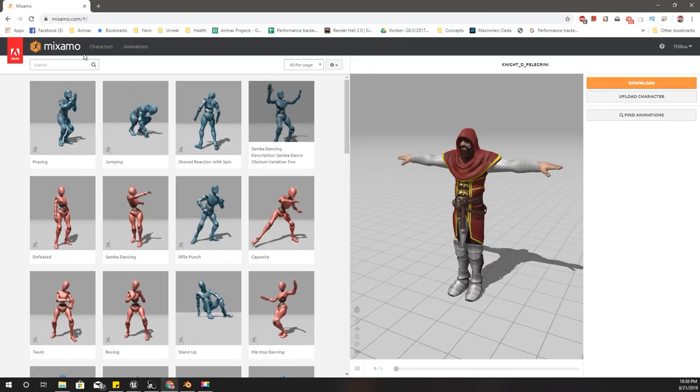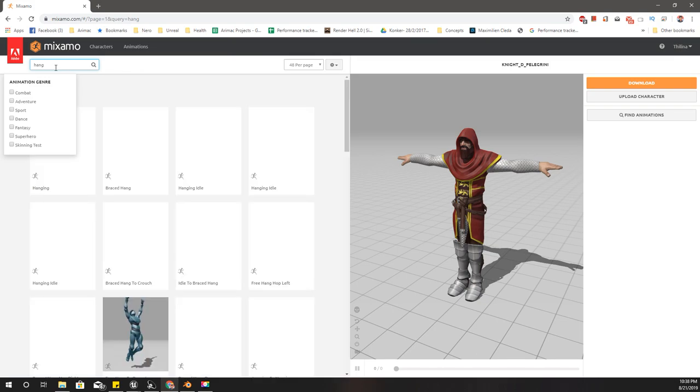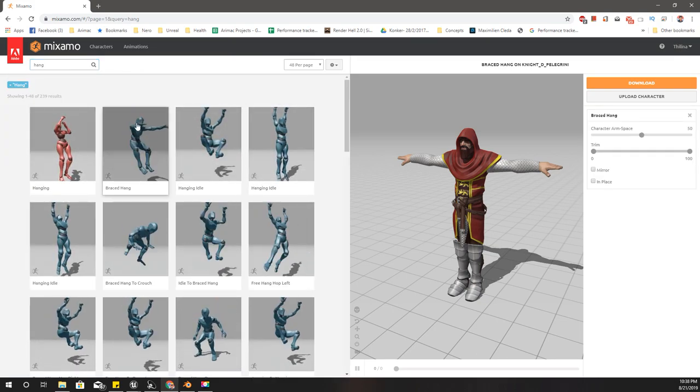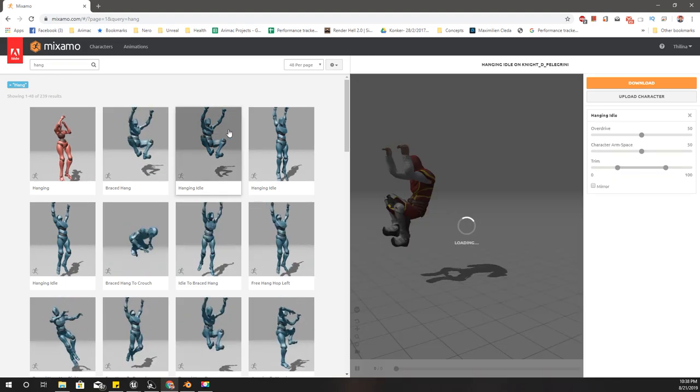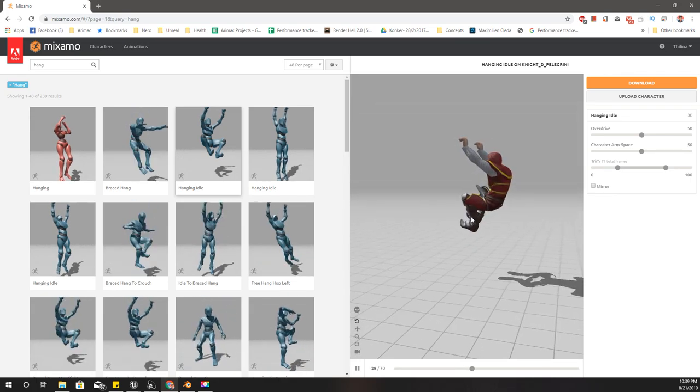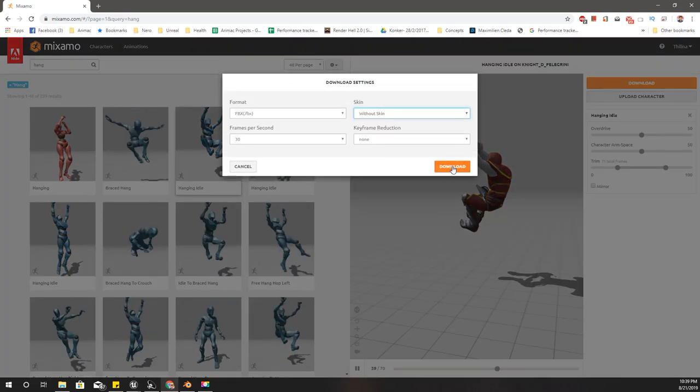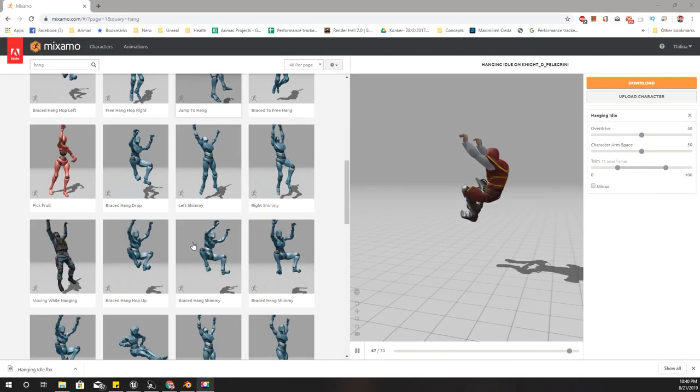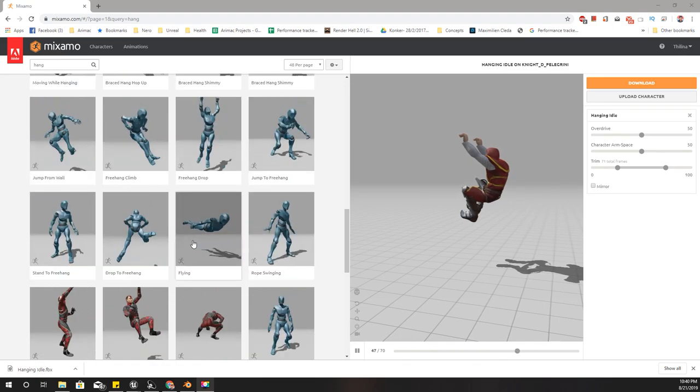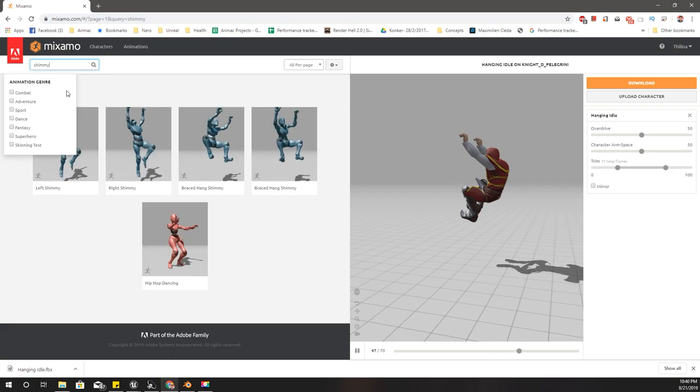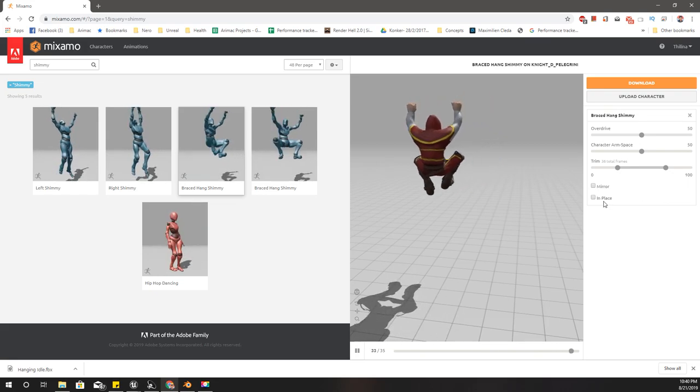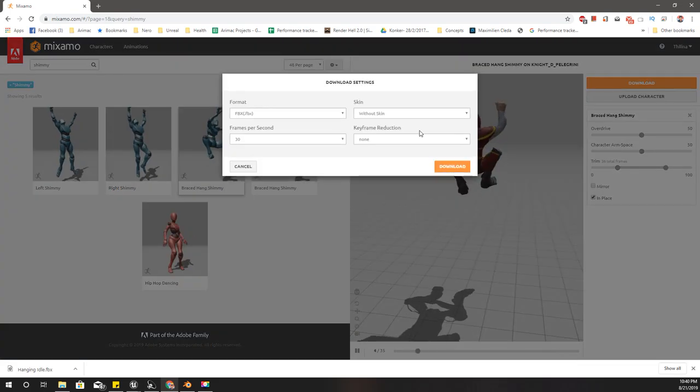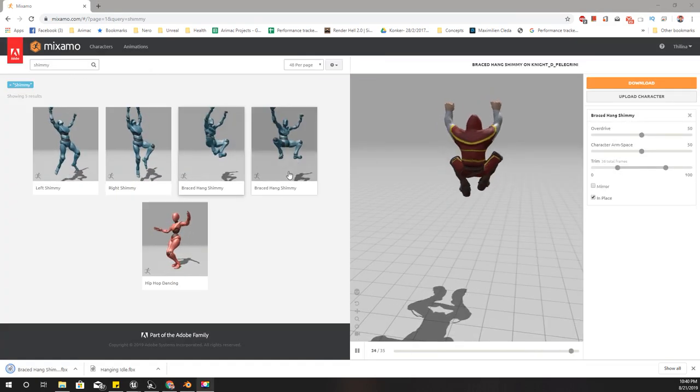For the upcoming episodes, I'm going to need these animations. First, this hang idle - download without a skin. Then I need shimmy. This one, and it should be in place. Download that without a skin, and also this one.